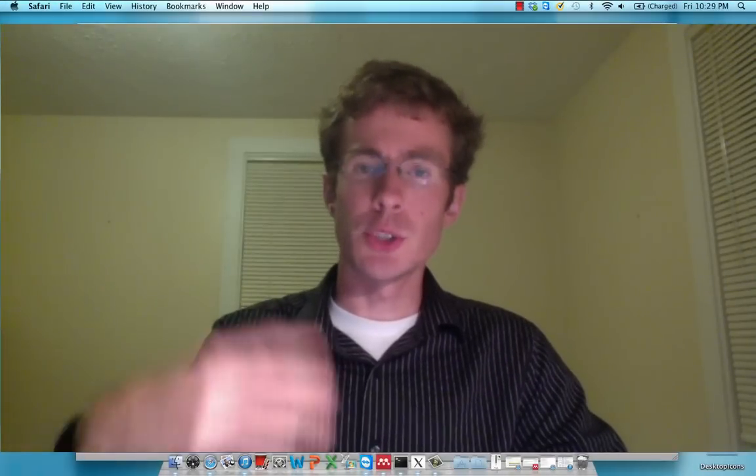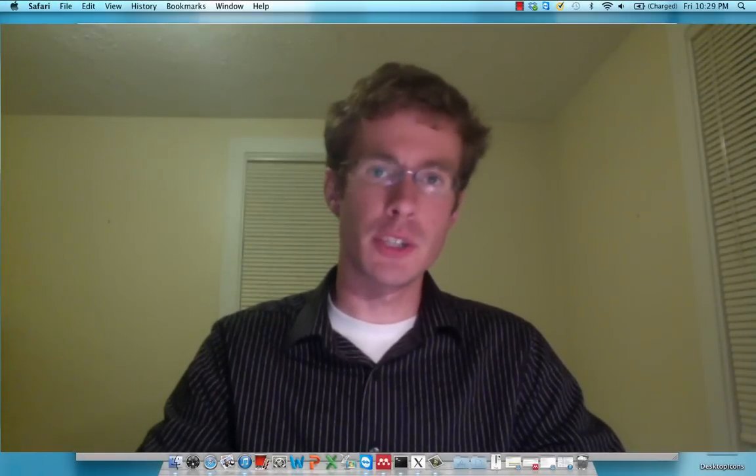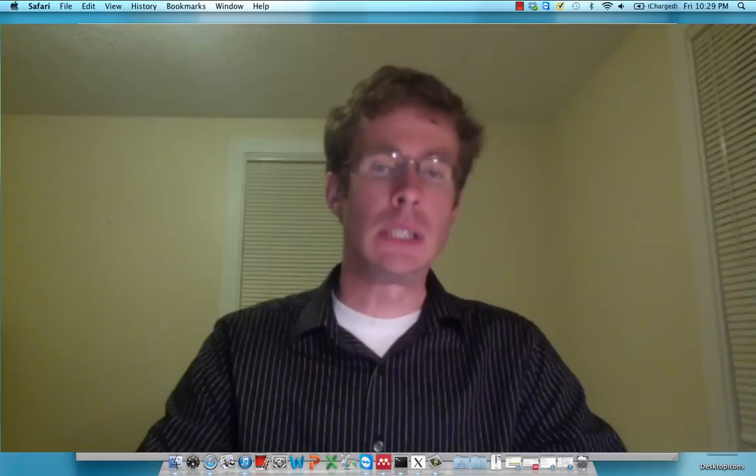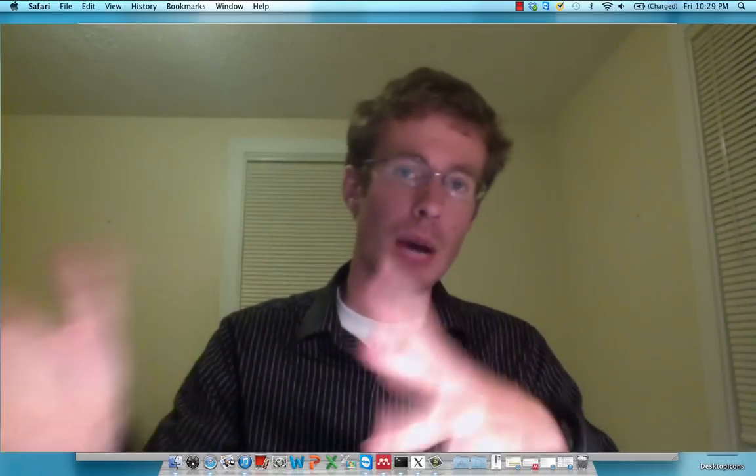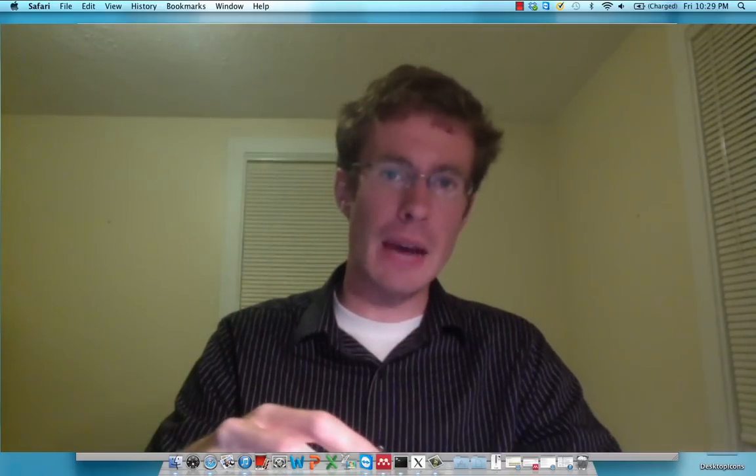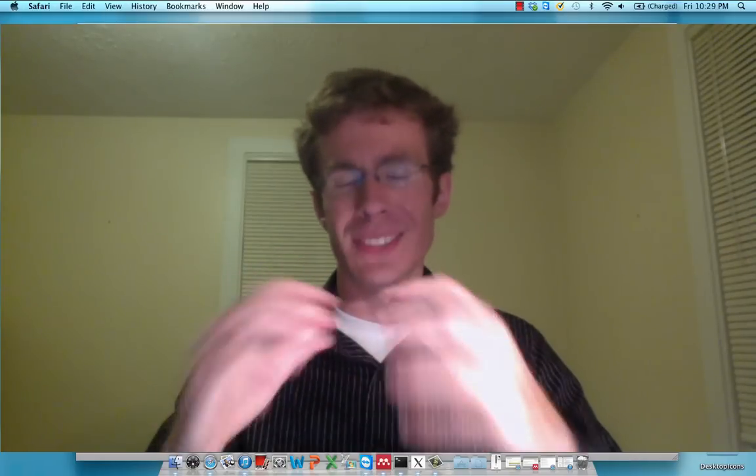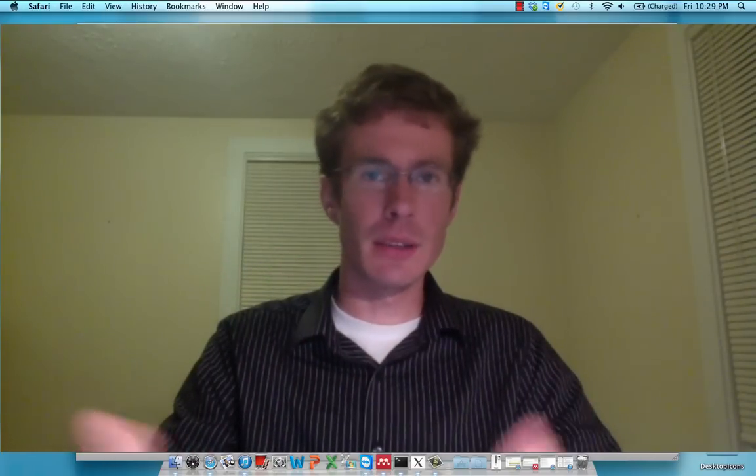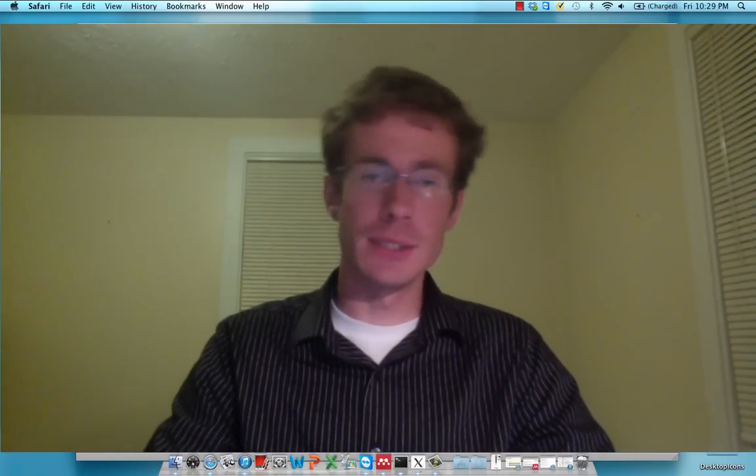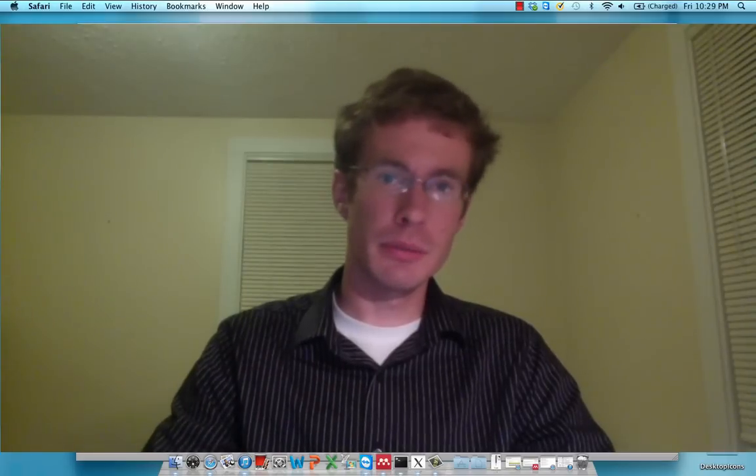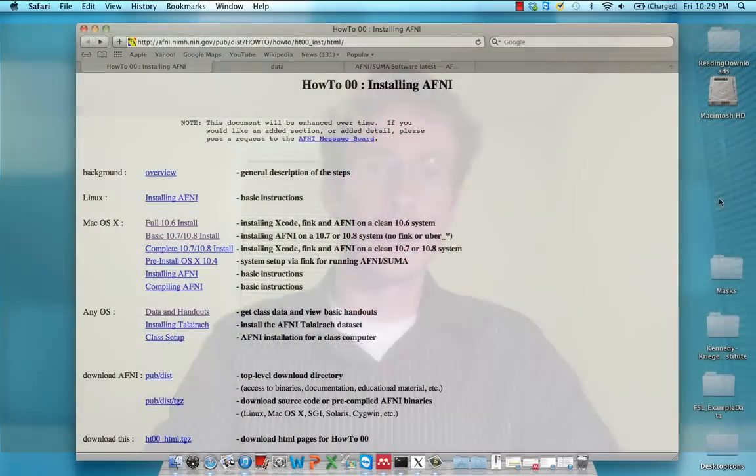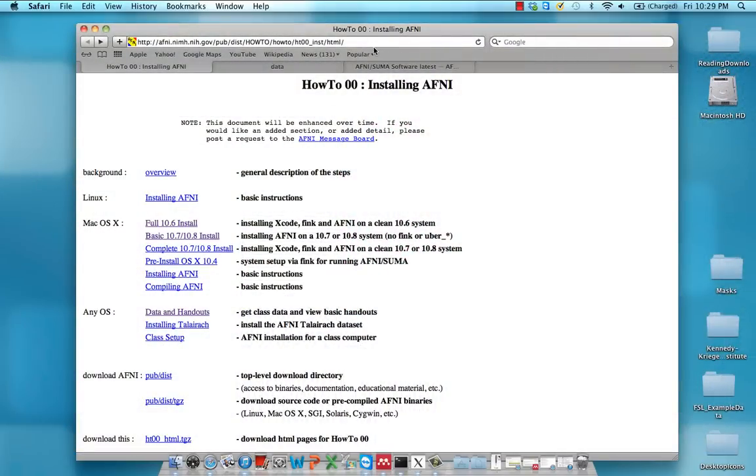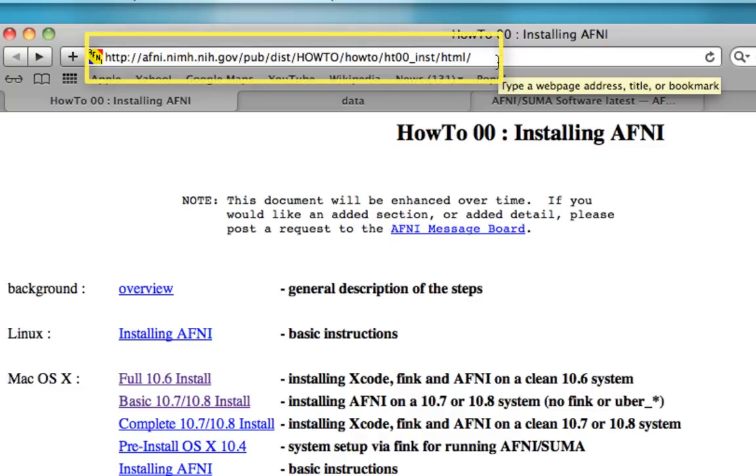This tutorial series is going to cover AFNI's start to finish tutorial. In this case, we're going to start with downloading and installing AFNI, and also downloading a sample dataset and using AFNI to analyze that dataset from start to finish. First thing, I have a few links here that I'm going to be using. You can find these links in the text box down below this video.